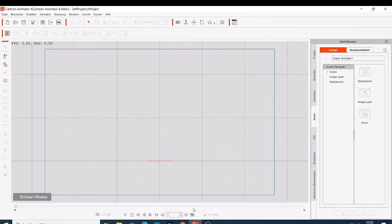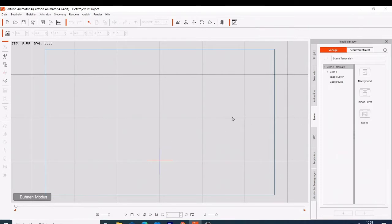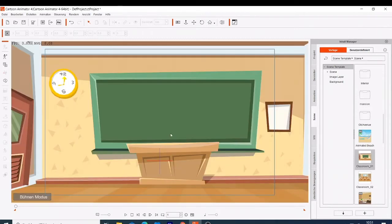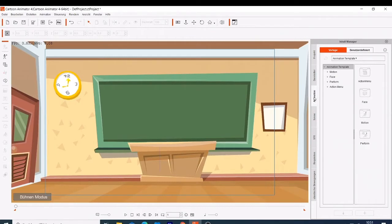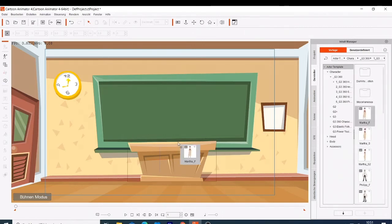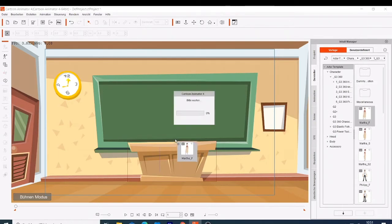The first software is called Cartoon Animator 4. When you open it for the first time, this is how it looks. This software is sold by Reallusion and you can get it on your computer — download it and install it. The Cartoon Animator is so easy to use. You can come here and choose one of the characters, like this lady here, and now we have this lady here.